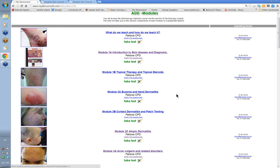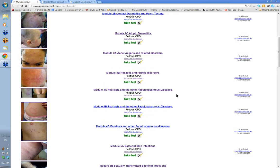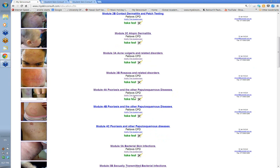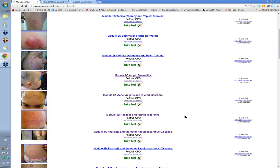The modules are found here — all the topics. Each module is done over a two-week period. Some modules obviously have several parts to them. You can see the psoriasis module — psoriasis and papulosquamous diseases — has at least three parts. I think the most any module has is four parts; the vast majority just have two or three at most.